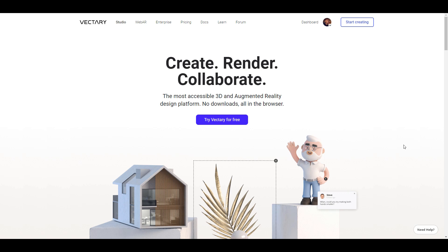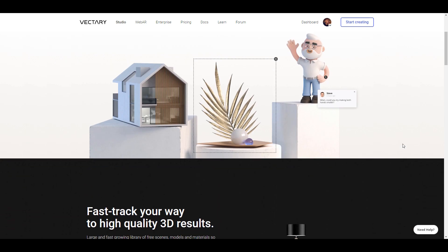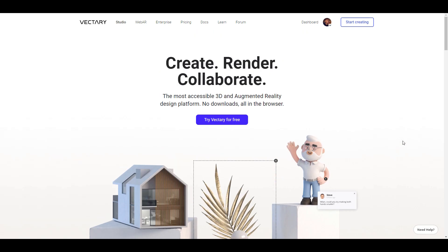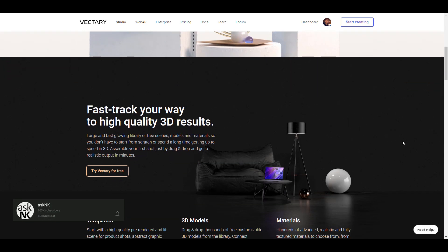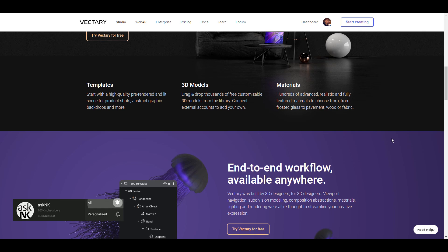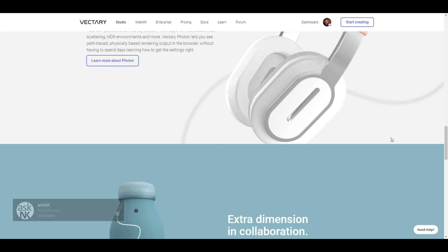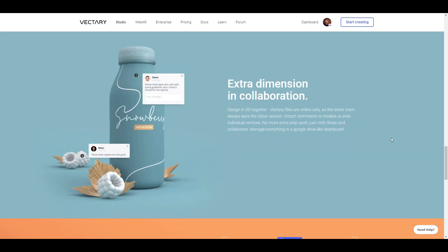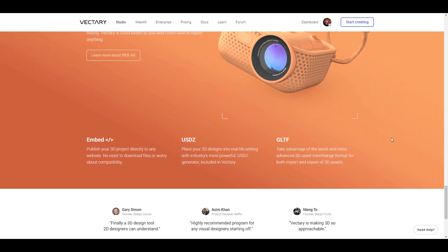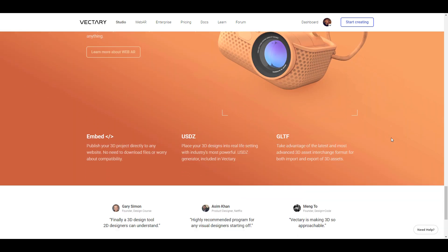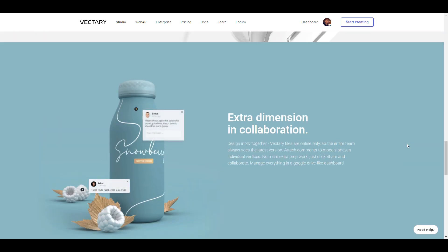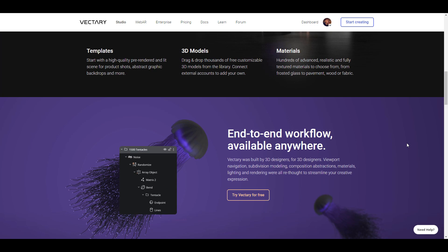Hey, what's up guys and welcome back to Ask NK. Today we are taking a look at Vectry. Vectry is a web-based 3D modeling and also a 3D augmented reality design platform. So in case you want to make 3D stuff and you don't really want to do that on your PC and you're looking for a web solution, this seems to be something quite interesting to work with. It offers good rendering, you can collaborate across different team members, and today we are taking a look at how this actually works and some of the cool things that have been improved since the last time we talked about the app.